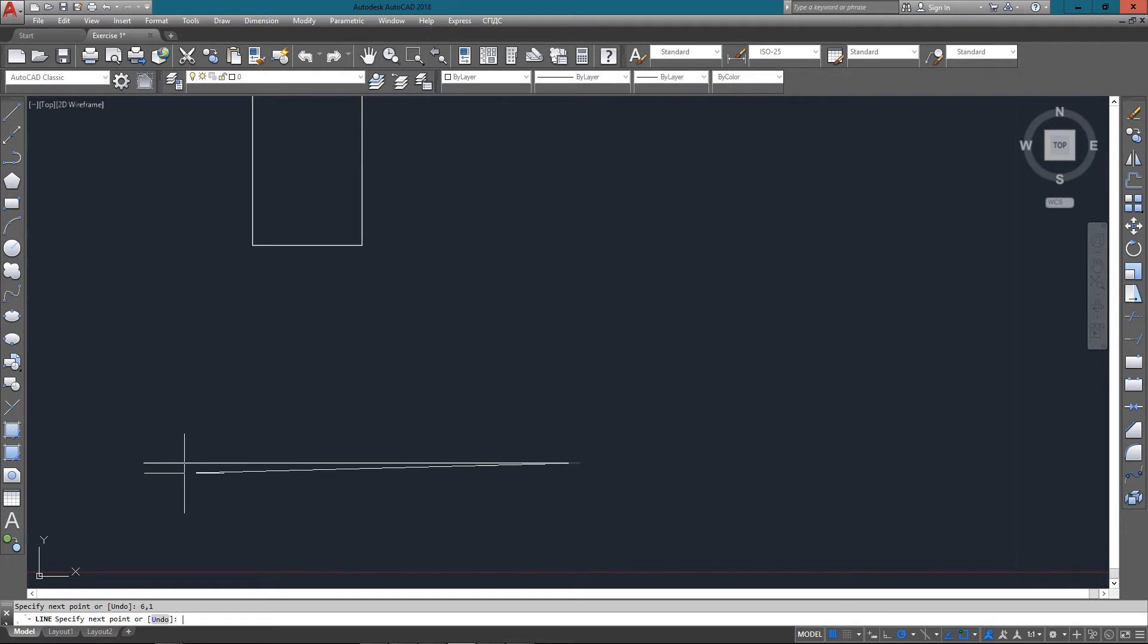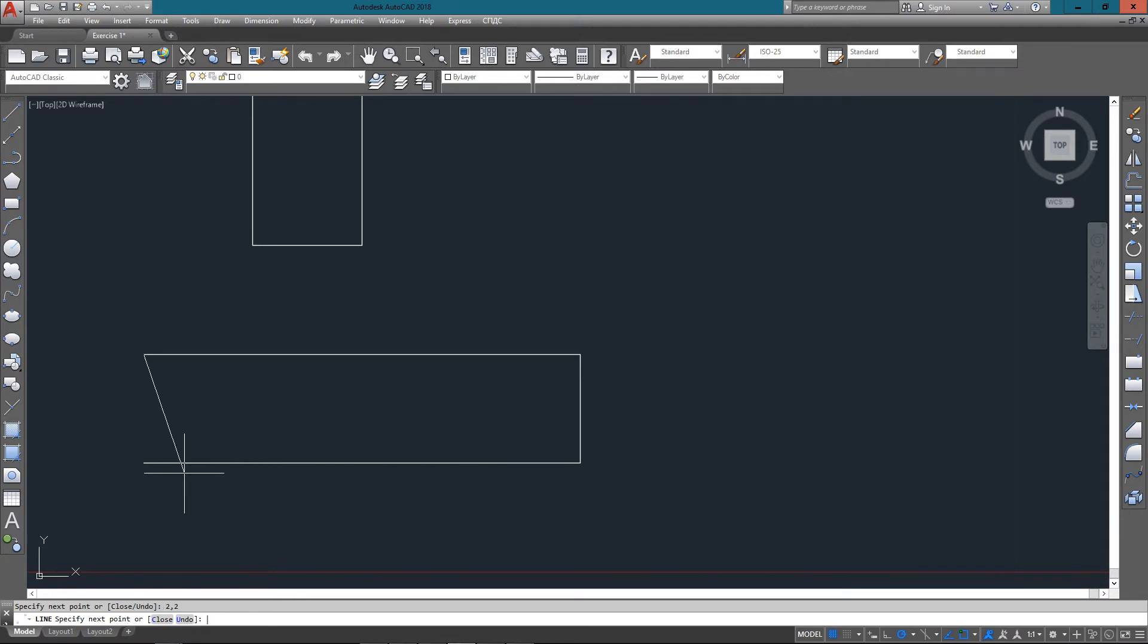And then we'll go to an absolute point one unit above that, 6,2. Bring it back to the top left corner, 2,2, and back to our starting point of 2,1.